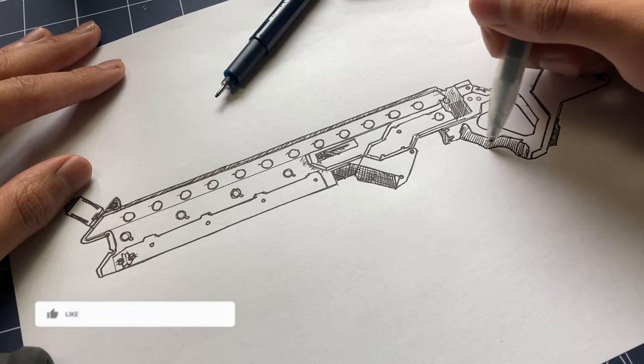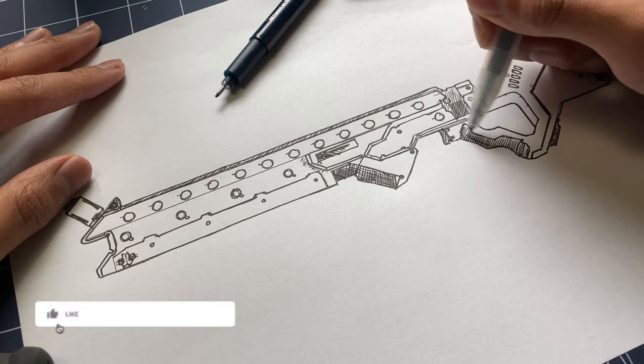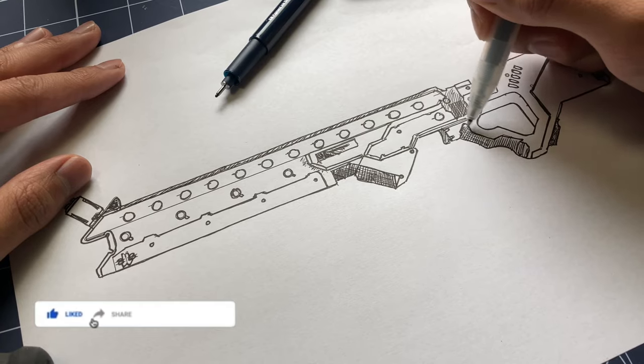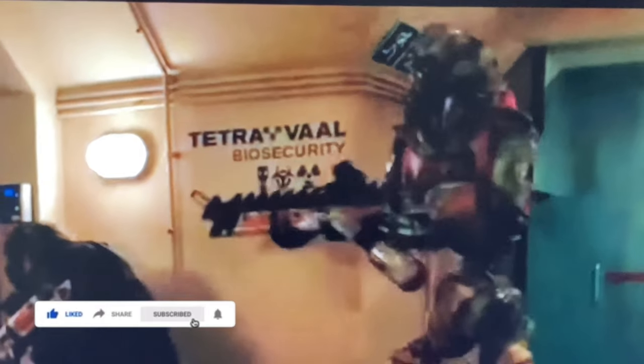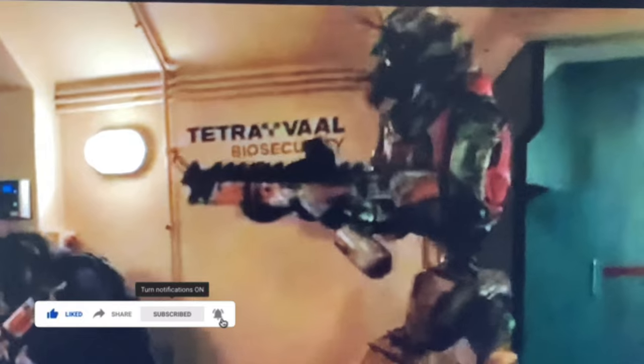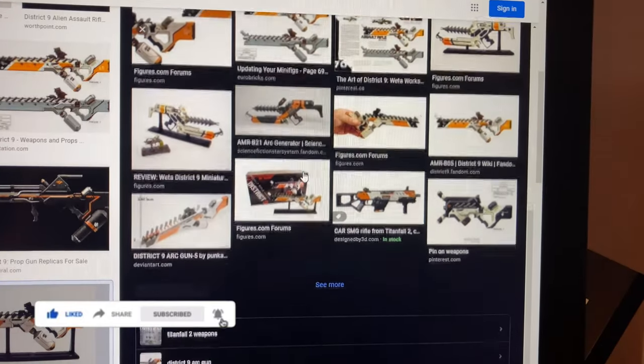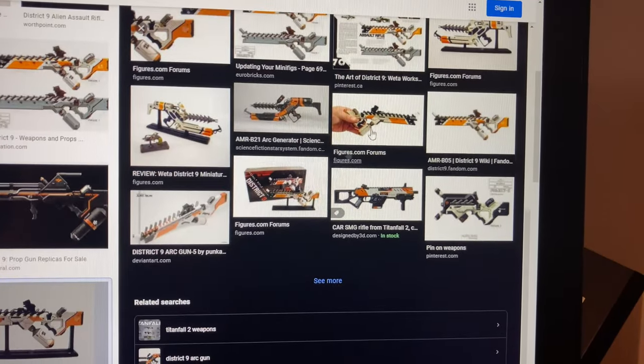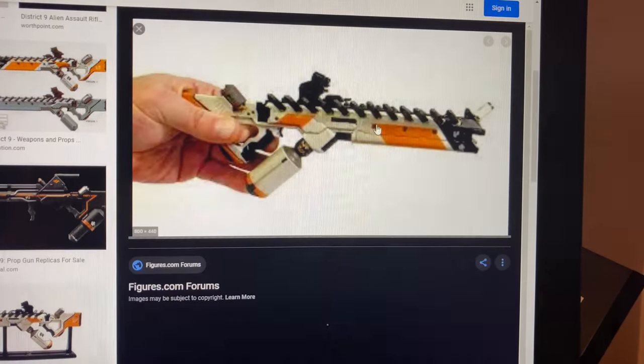As always, I begin with hand sketching and research. I use the movie as reference, as well as online images of the replicas made by Weta Workshop.